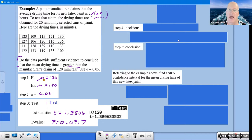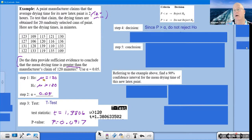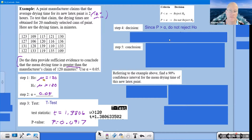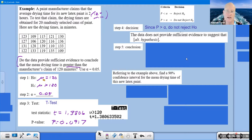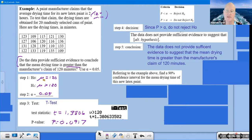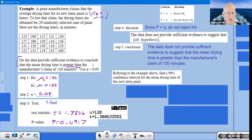Now make your decision. The p-value is about 9%, which is bigger than 5%, so since p > alpha, we do not reject H₀. Then for the conclusion: 'The data does not provide sufficient evidence to suggest that the mean drying time is greater than the manufacturer's claim of 120 minutes.' We're answering the question exactly as it was asked — just as a boss would want a direct answer.